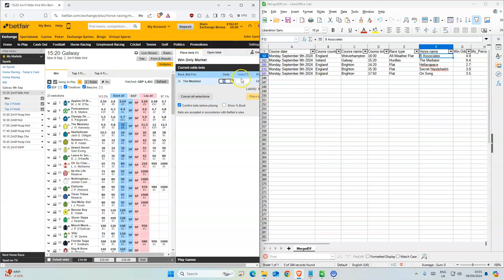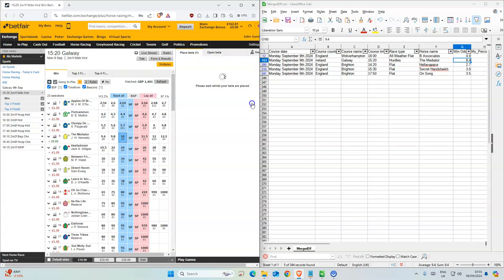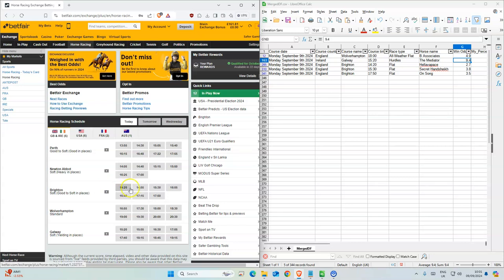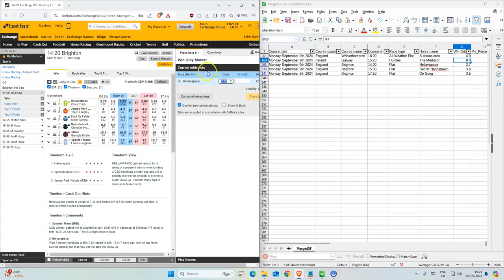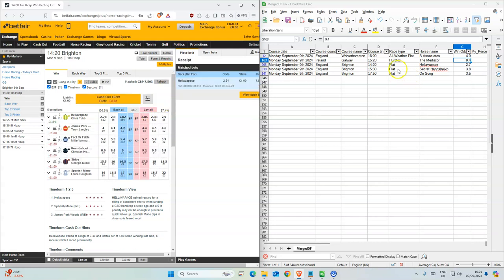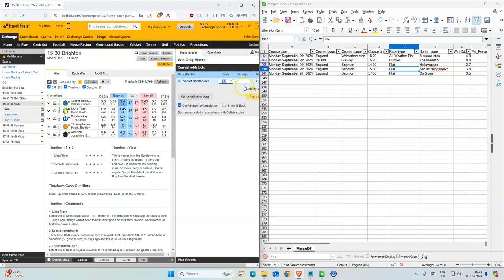Next one is in Galway, three twenty, first race there. We have ten, model had 9.4, so take that. And the last three are all in Brighton.